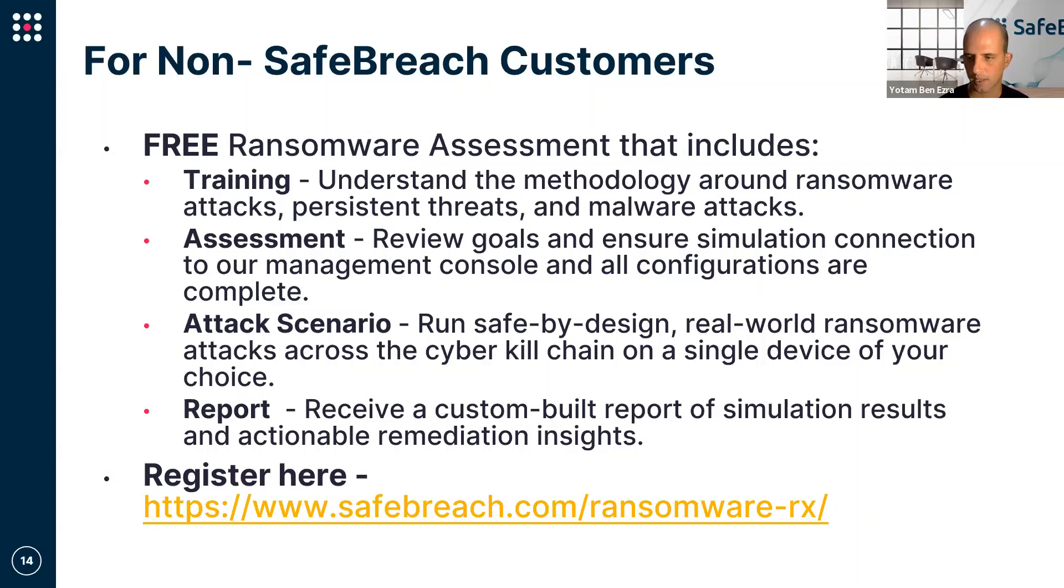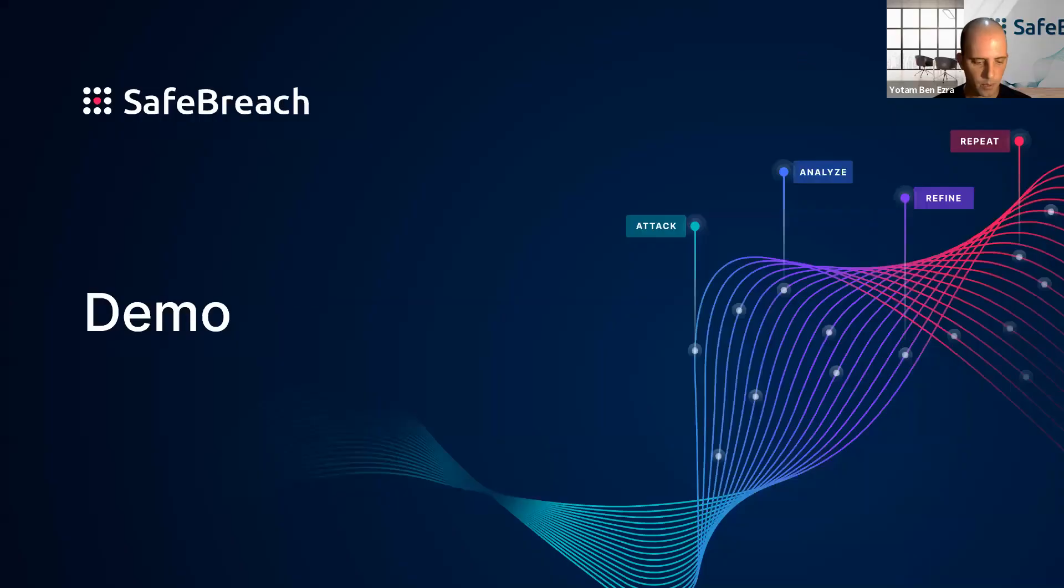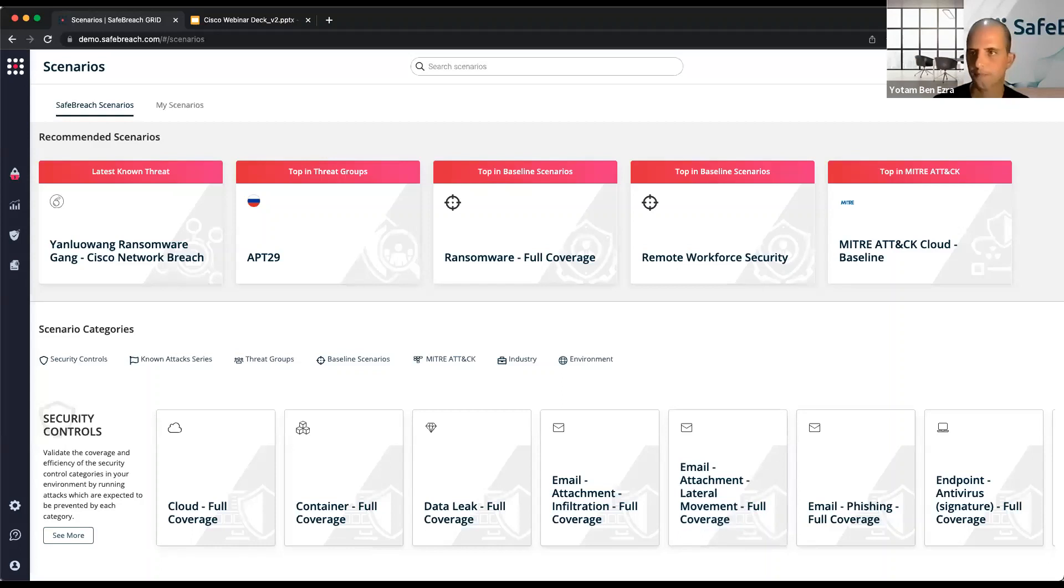The question comes, what happens if I'm not a SafeBreach customer? If you are on this webinar today, we invite you to sign up for the assessment of the Cisco scenario through a free offering we already offer customers.